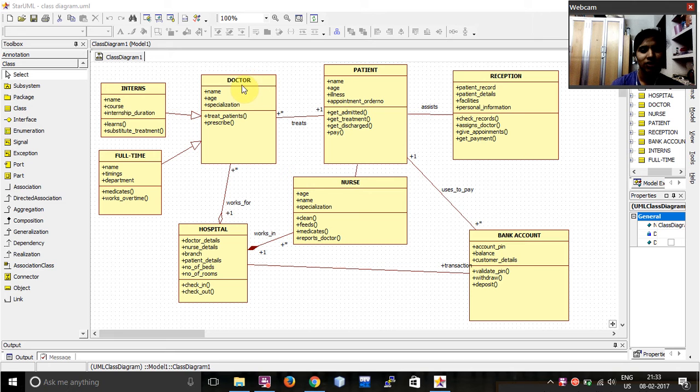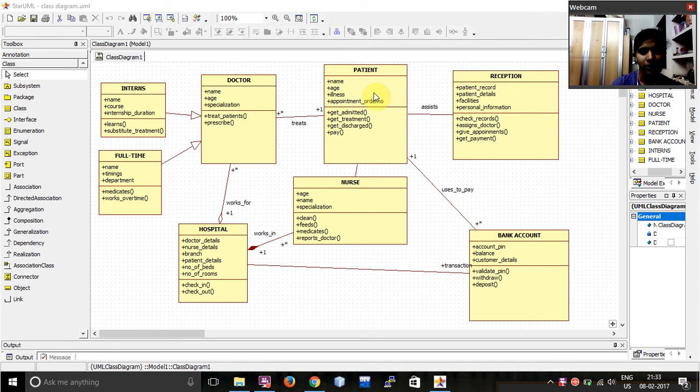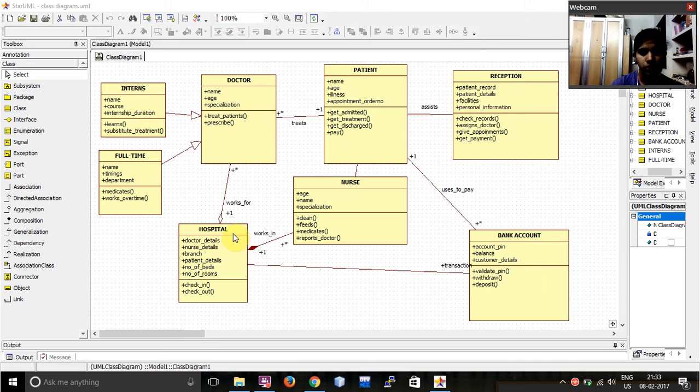First of all, let me start with doctor class. I have the attributes as name, age and specialization and then these functionalities. Then I have for the patient, the attributes and the functionalities. I have my reception class, bank account class, nurse class.